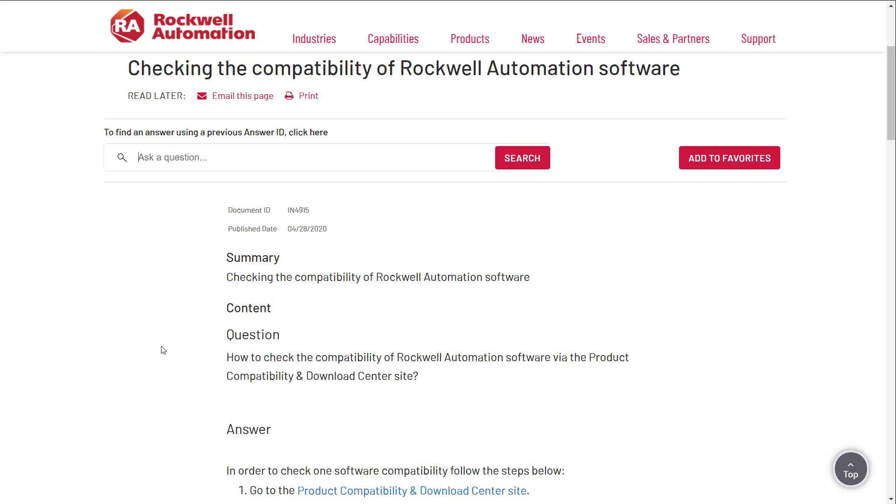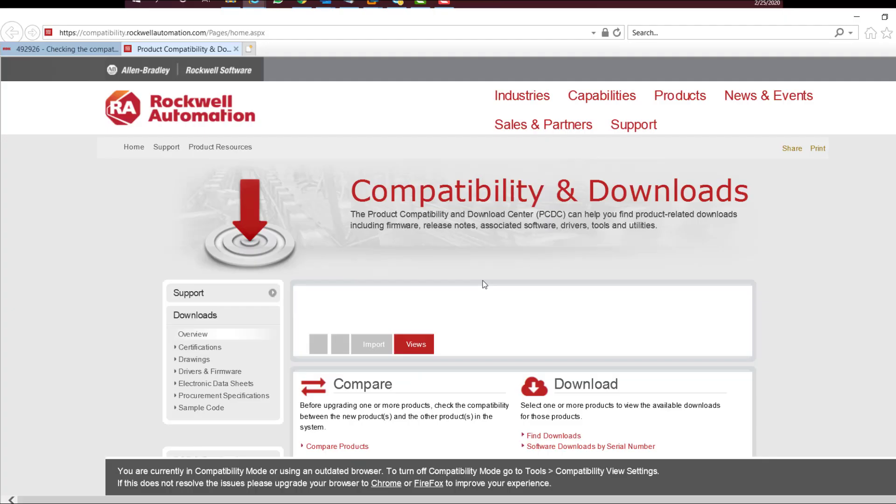In order to check one software compatibility, follow the steps below. Go to Product Compatibility and Download Center site. Click on Find Downloads.